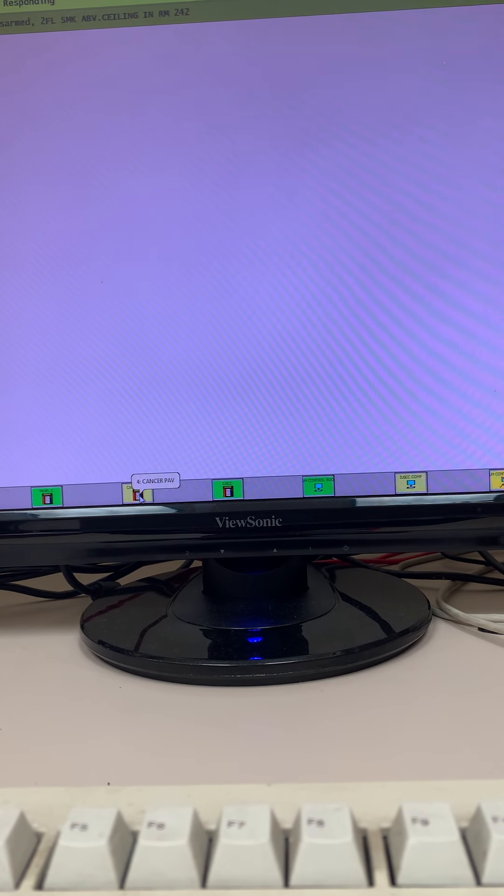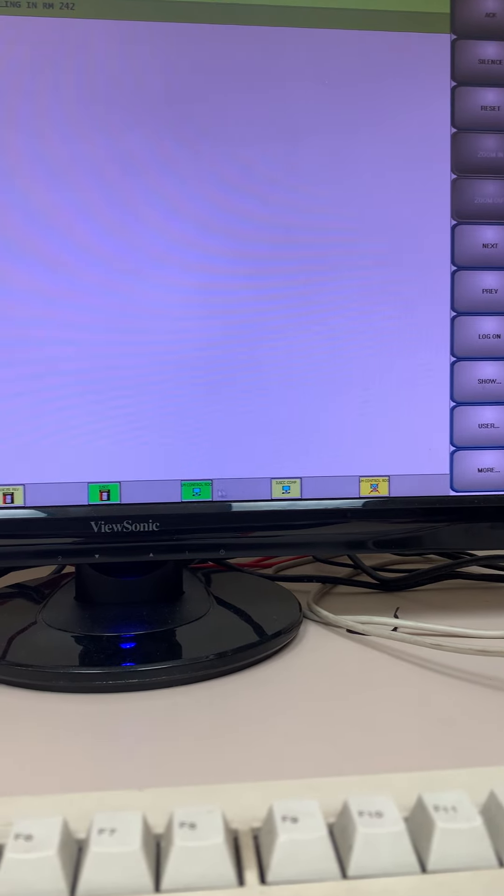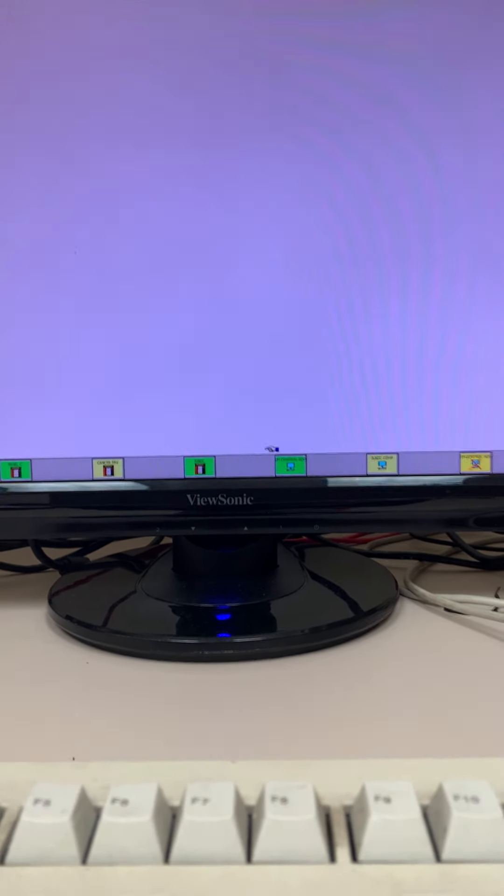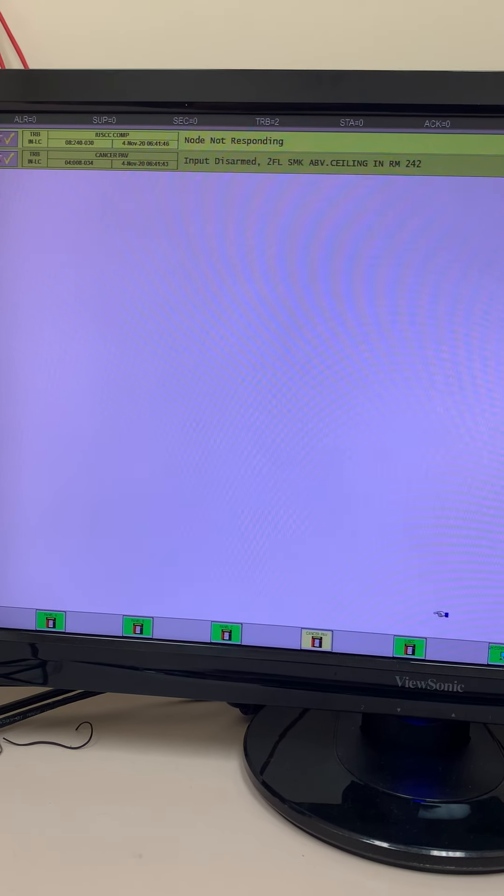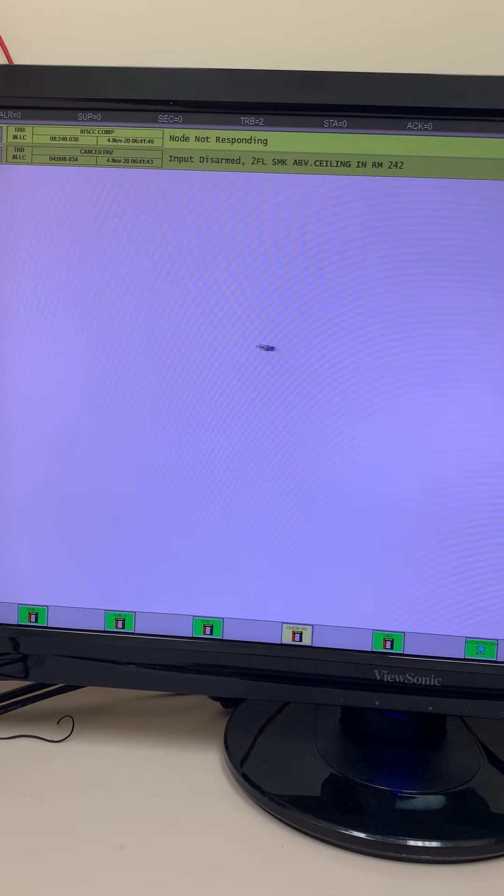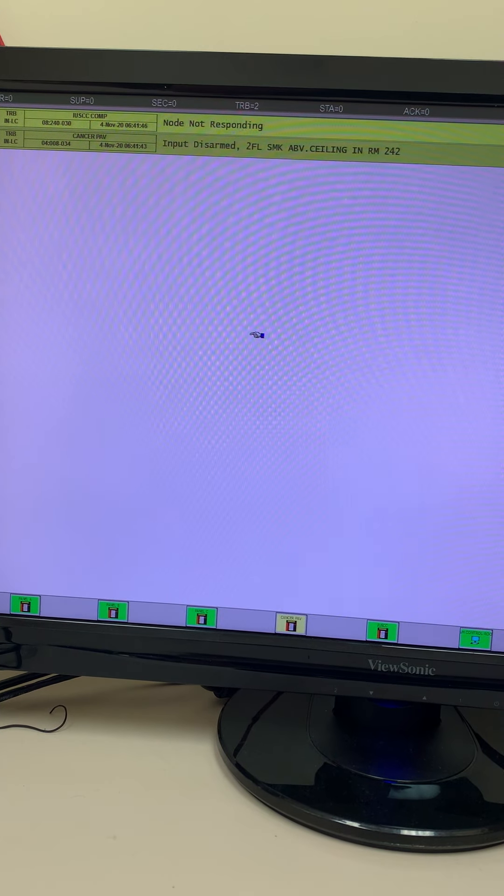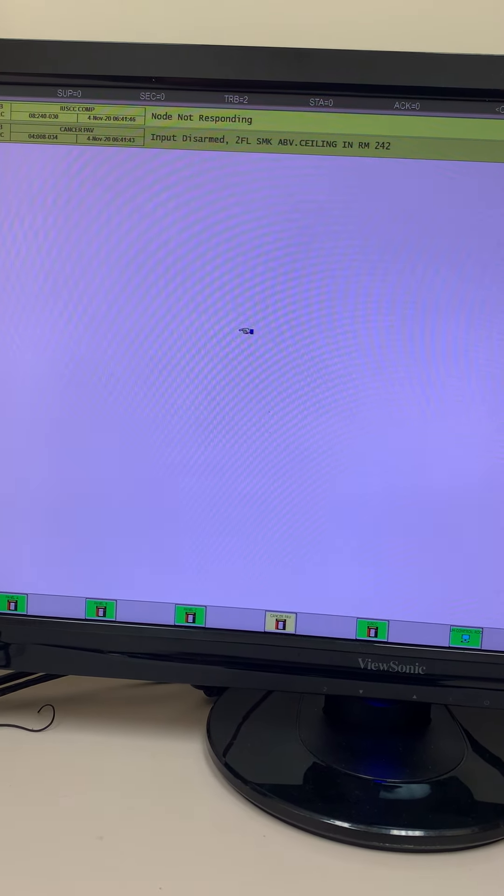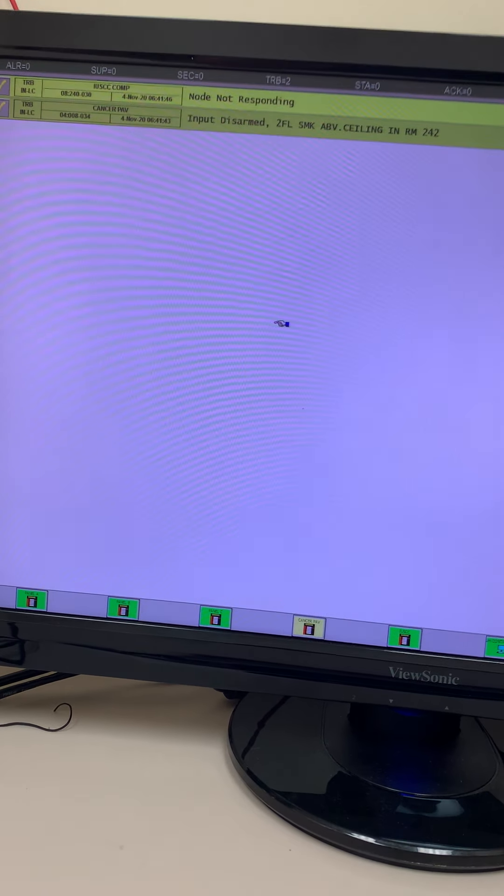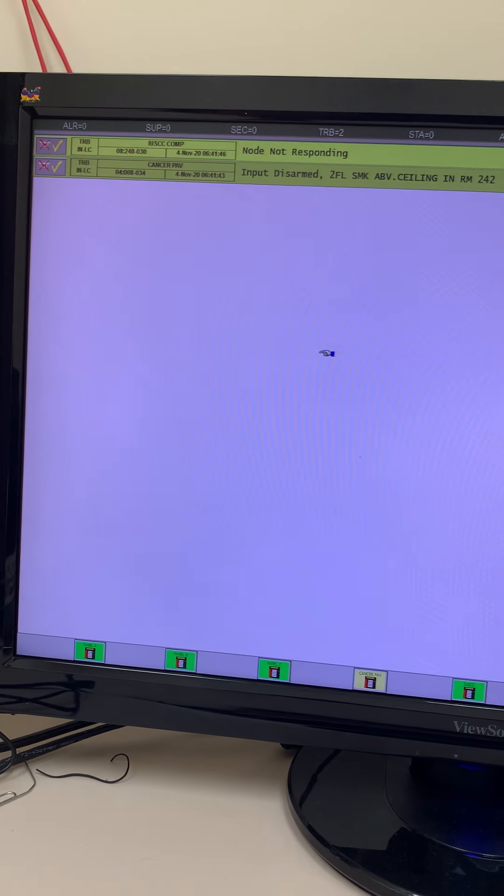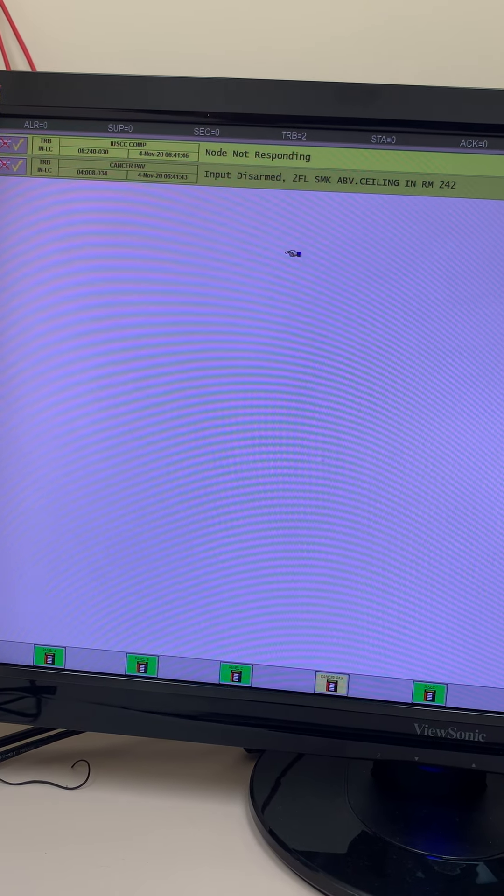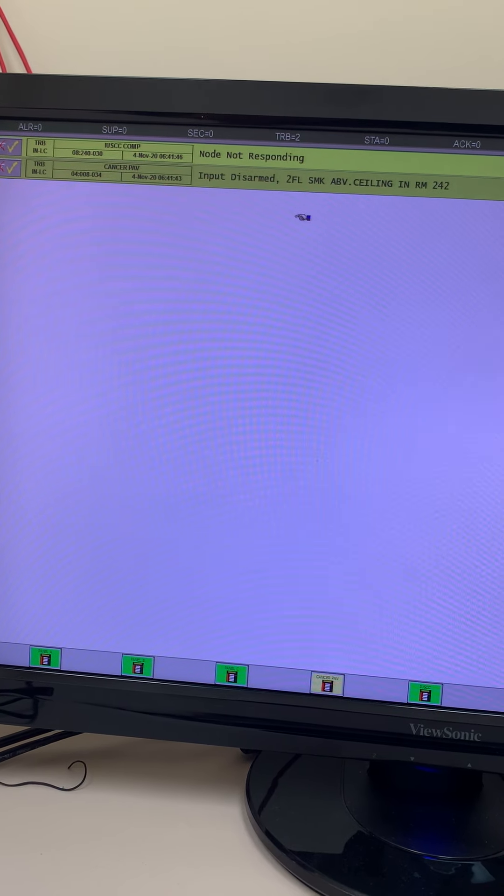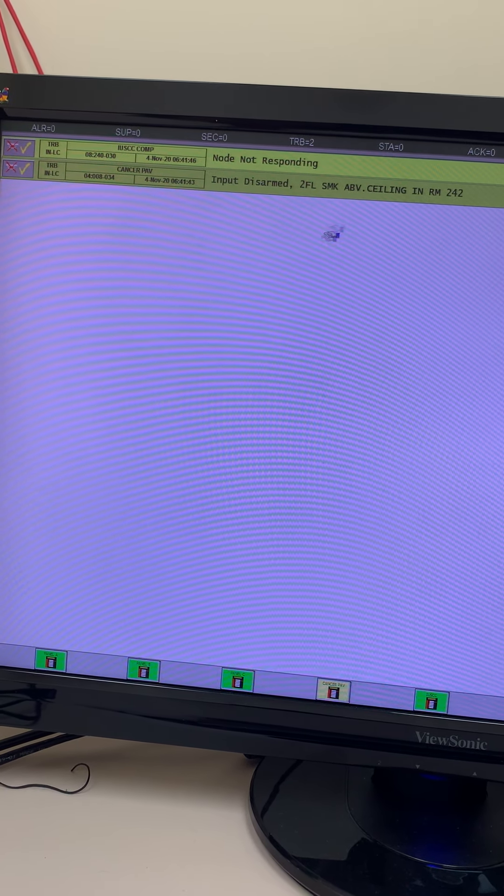Most of these are lit up in green, but you could see we have the Cancer Pavilion that is lit up in yellow and this workstation showing up in yellow as well. The reason for that is we've got a couple of troubles. This node not responding is actually talking about this computer right here, and we really don't know why that is because this computer works absolutely fine. We also have one device that is disarmed in the Cancer Pavilion, a second floor smoke detector above ceiling in room 242.